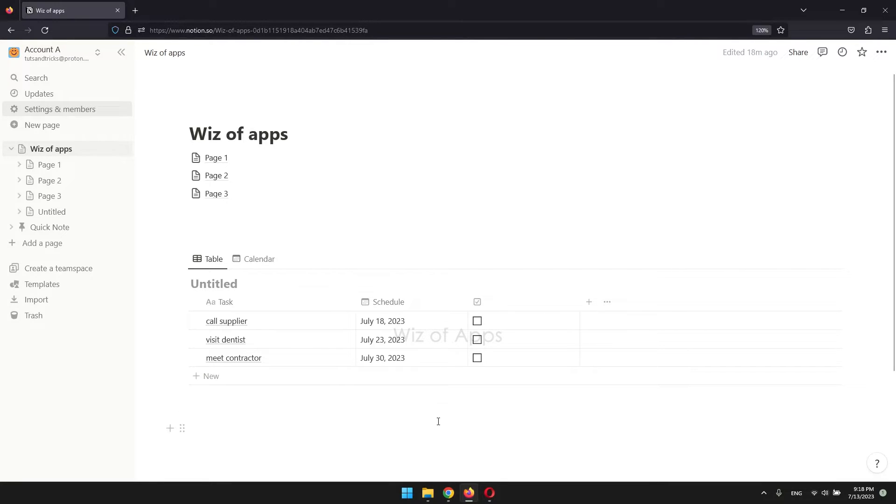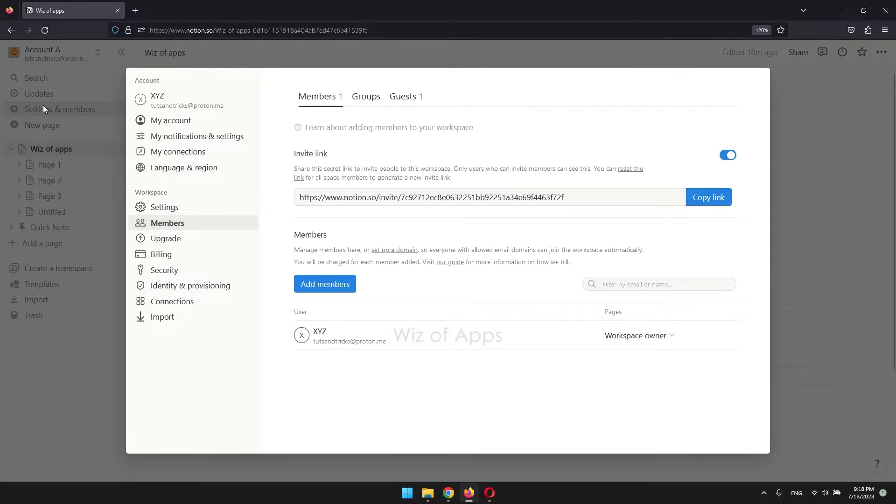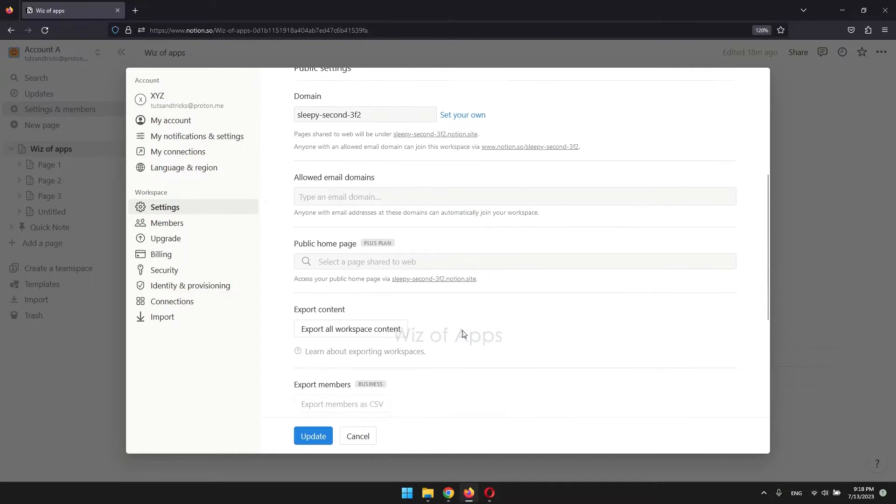So to back up your entire workspace, click settings and members on your left sidebar, go to settings, and scroll down and click the export all workspace content button.